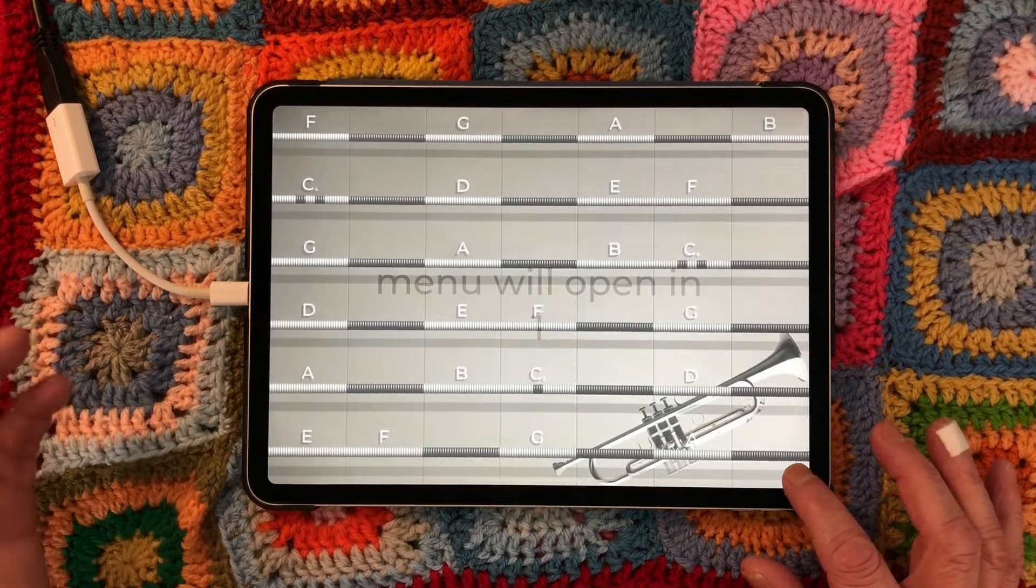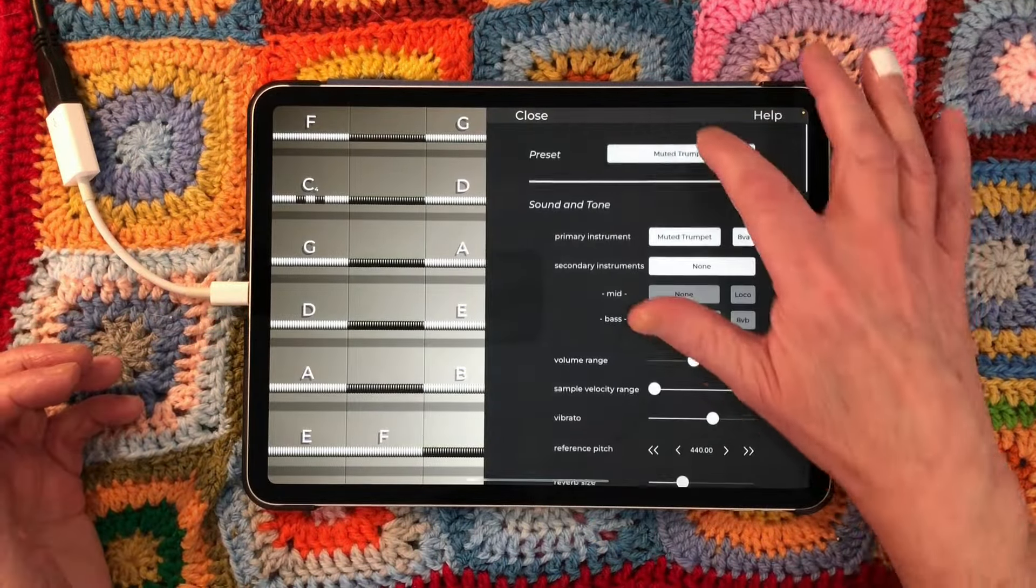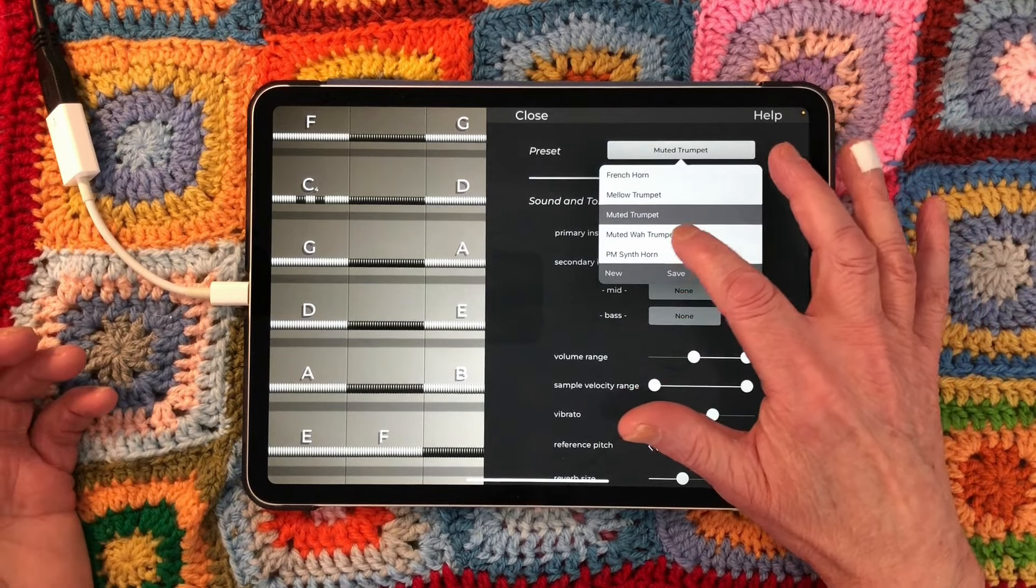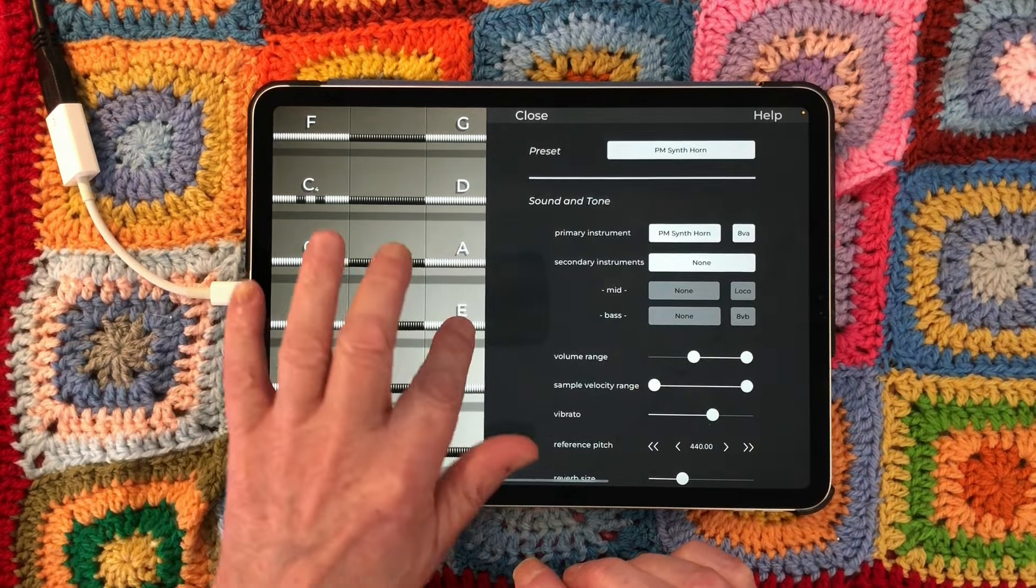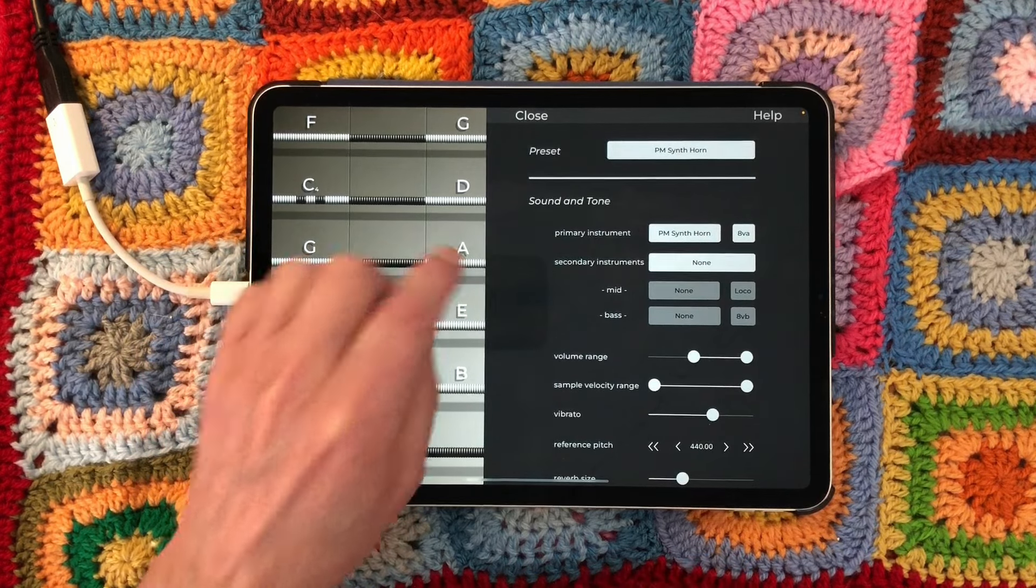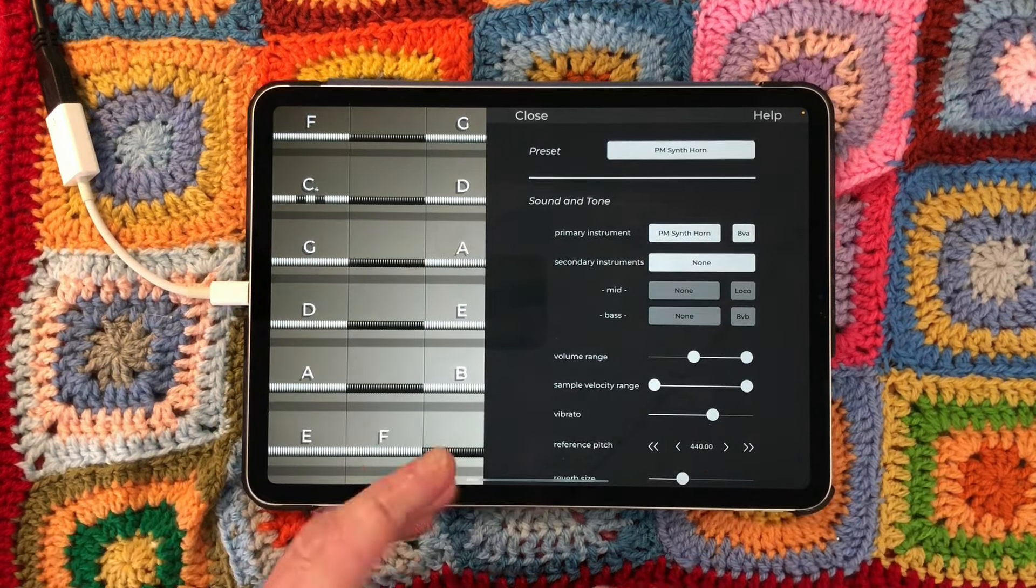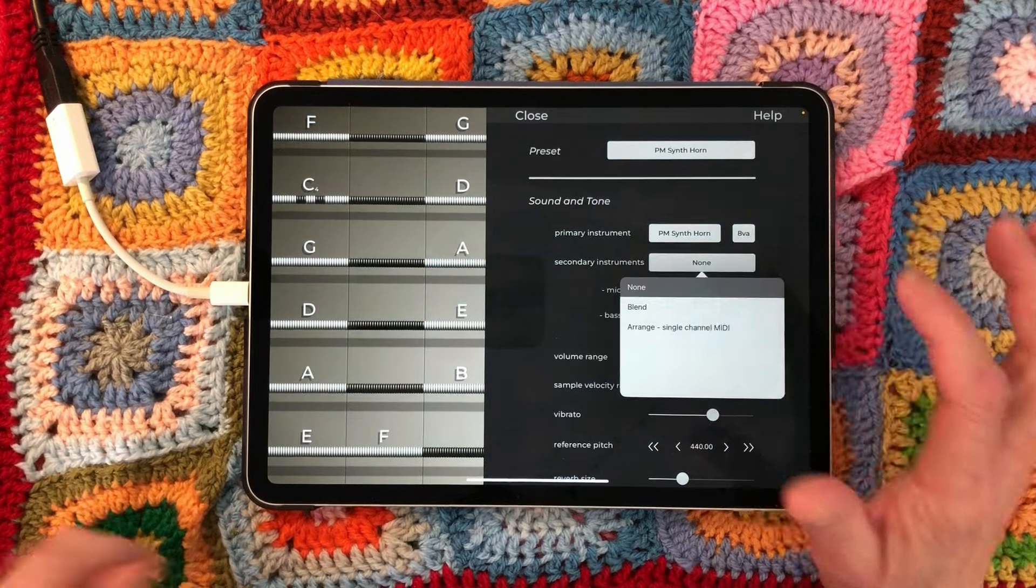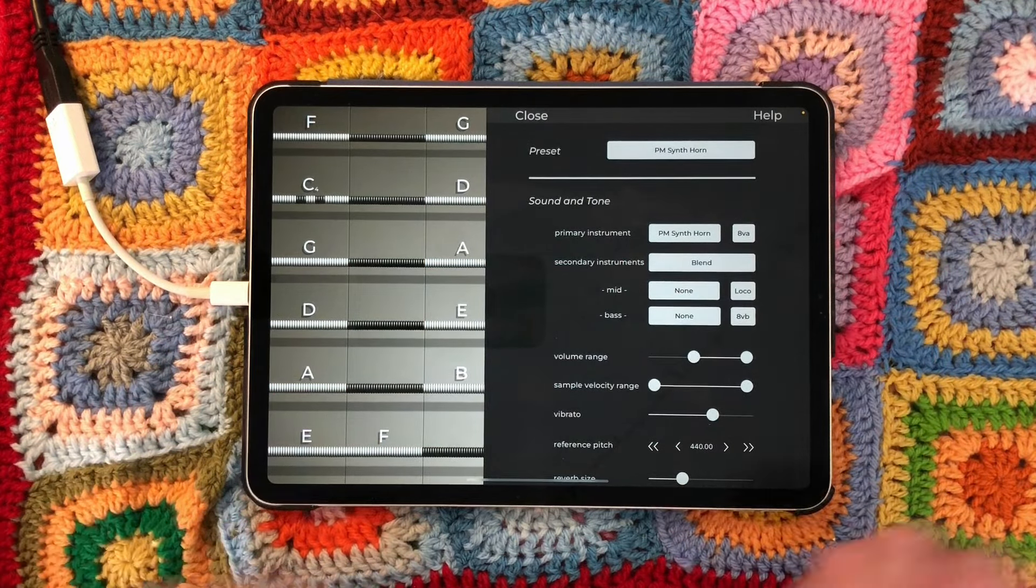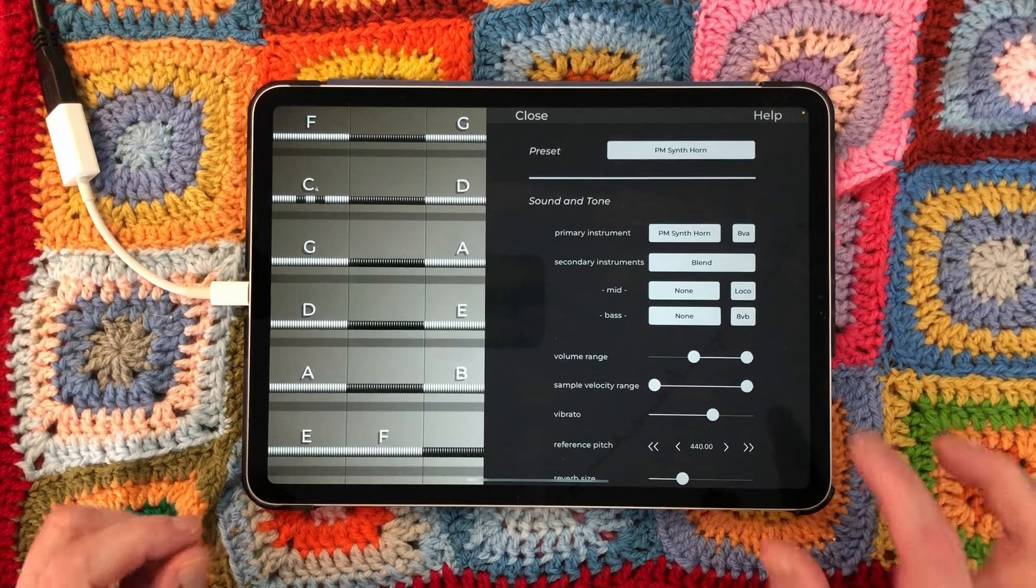Of course, you can go in any time you like and change the instrument out to, say, a synth sound. You can also stack instruments, so you can have two instruments stacked on top of this one. We'll go with blend, but you can choose to have each instrument on a different MIDI channel.